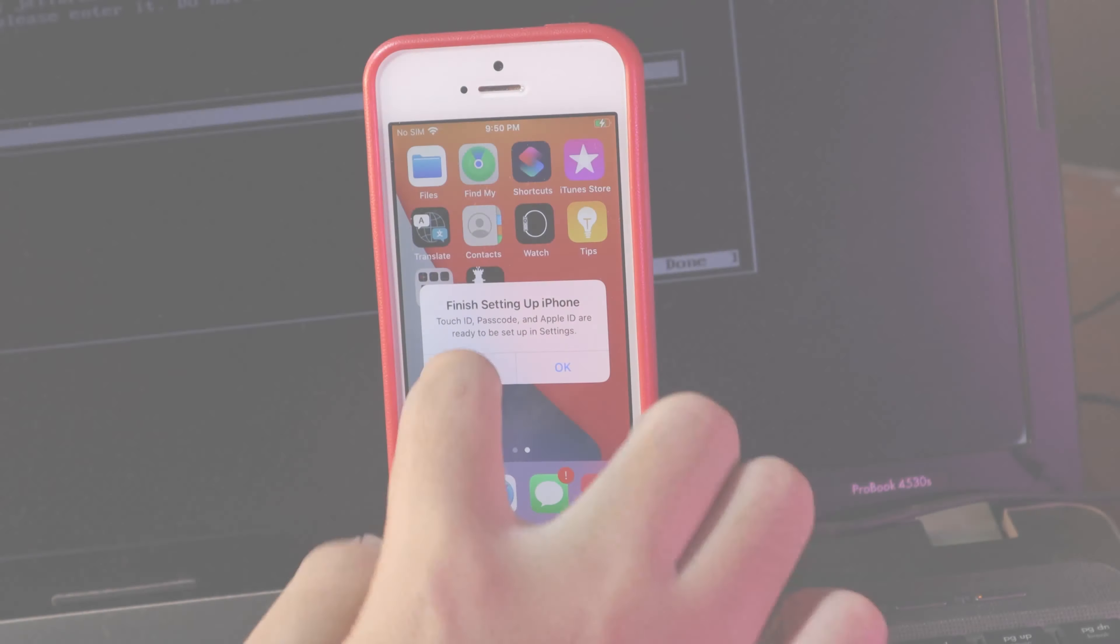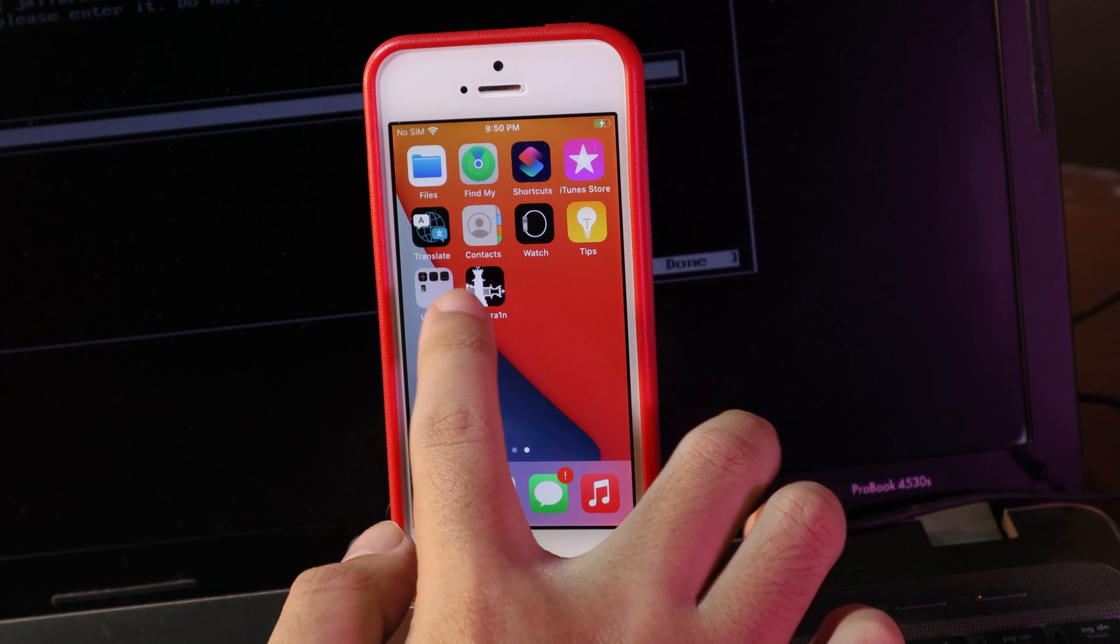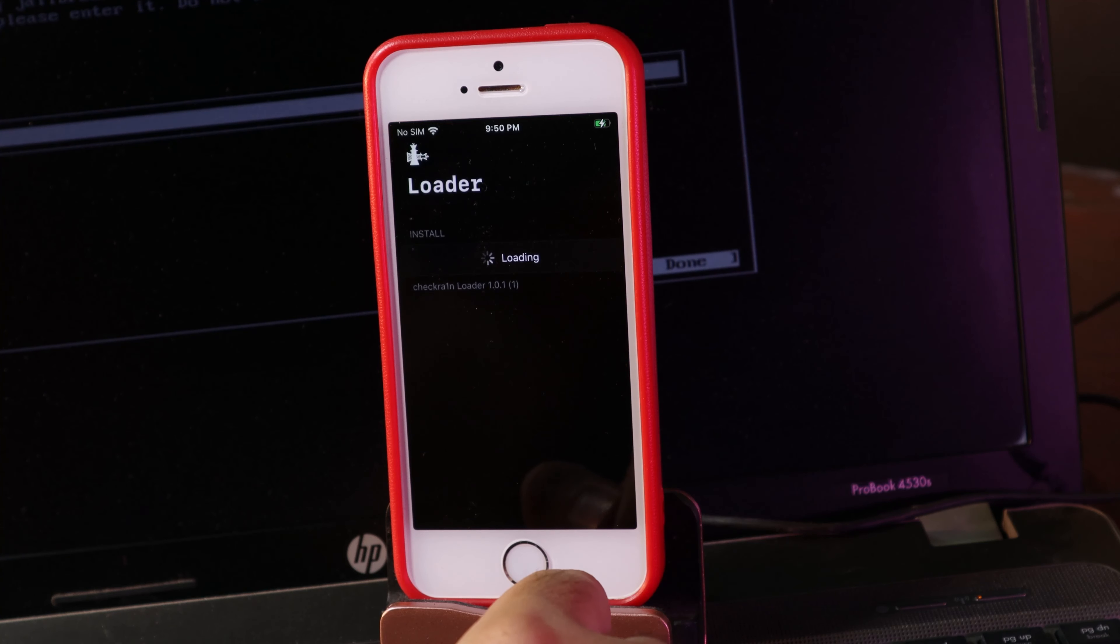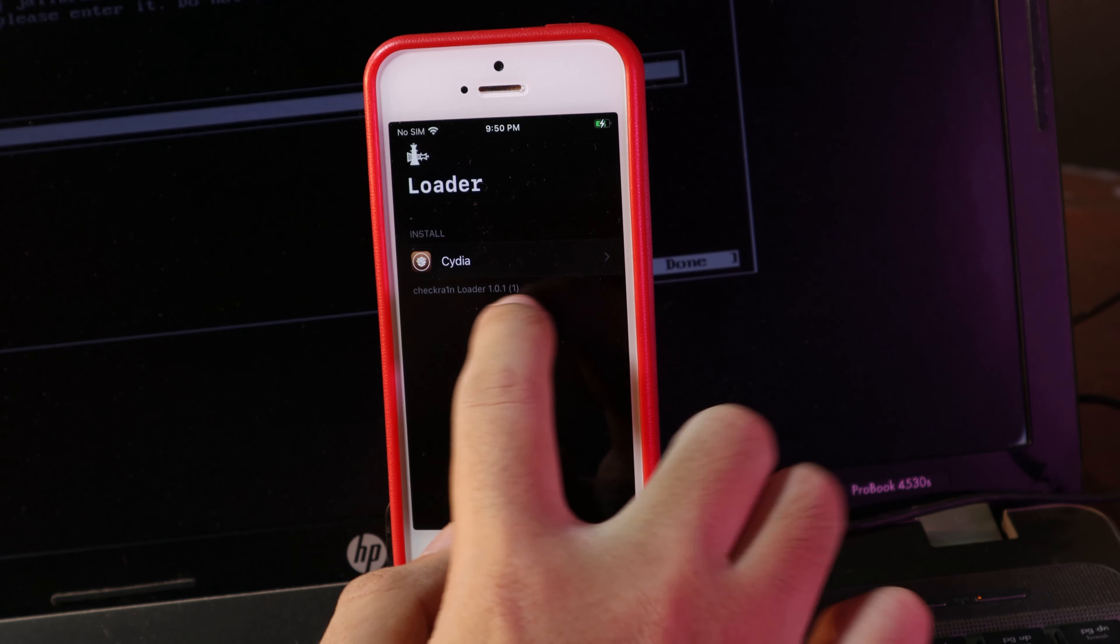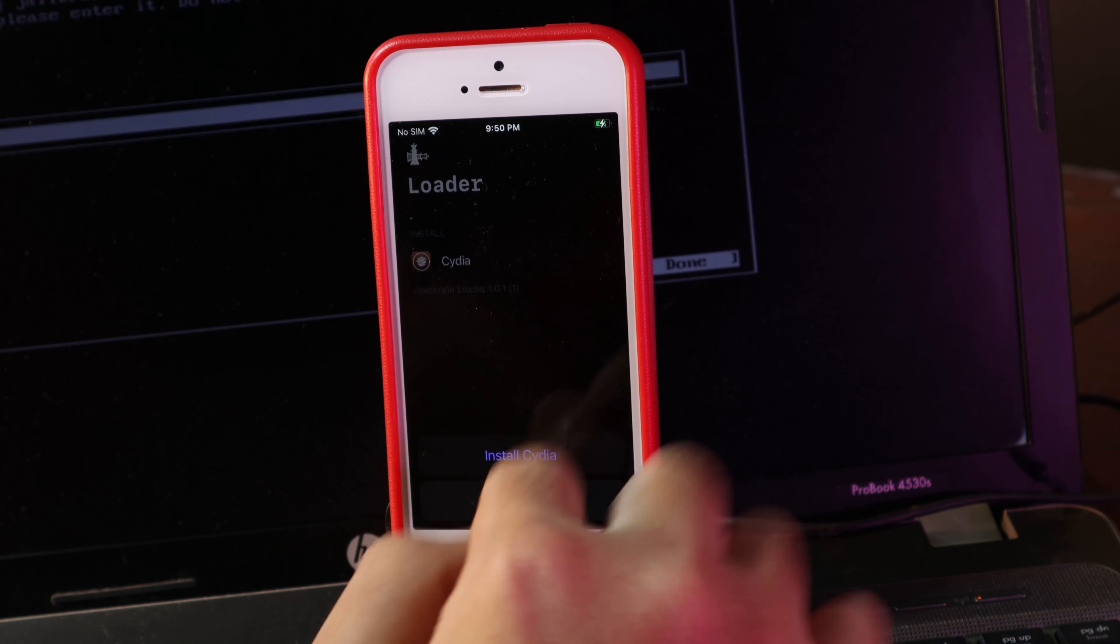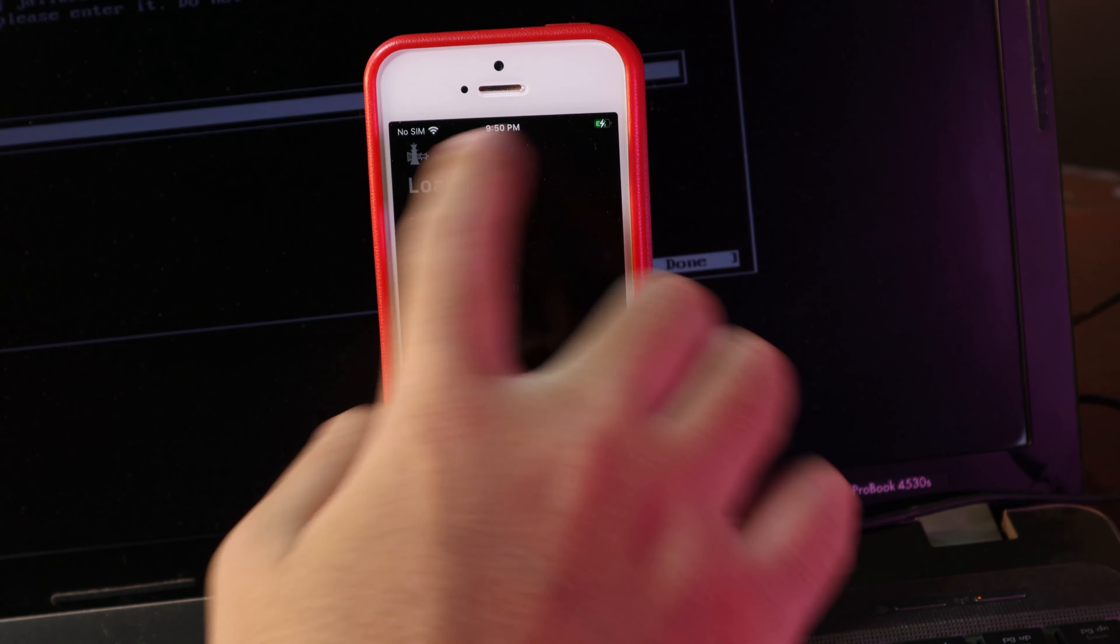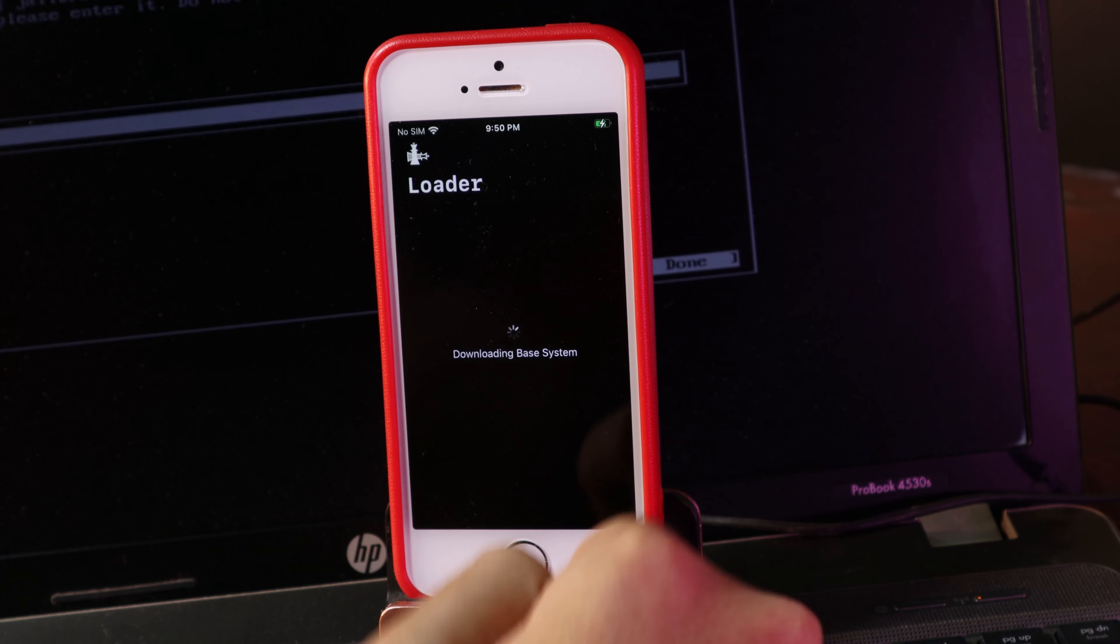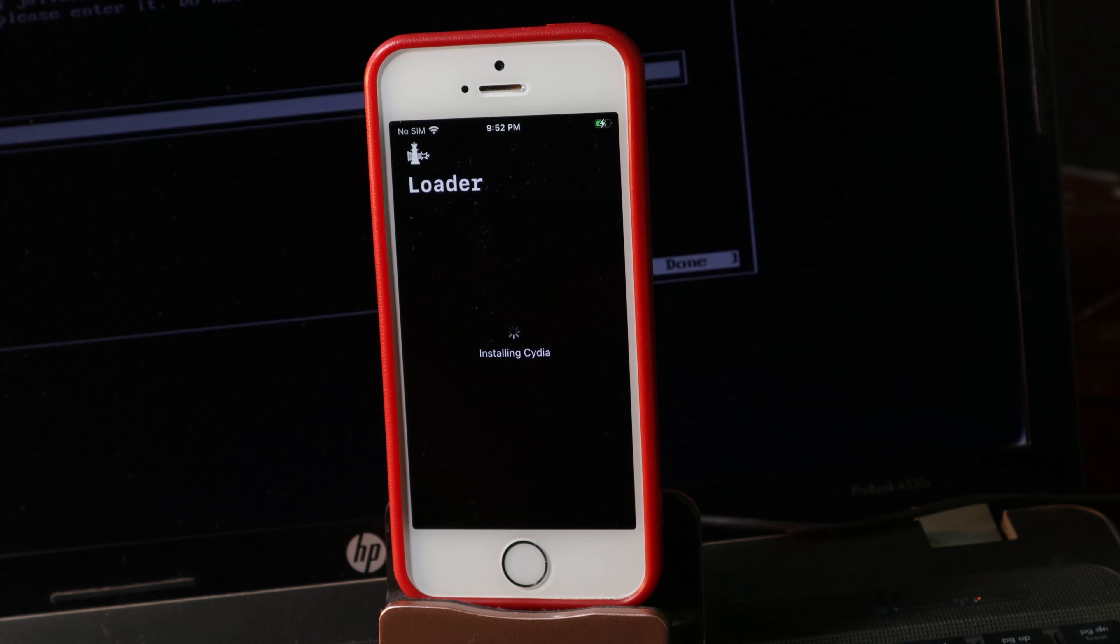We have checkra1n on the home screen. Now it is complete. Let me go ahead and open it and then simply install Cydia. While you are installing Cydia, make sure you have the internet connection as well. Let's go ahead and install Cydia now.